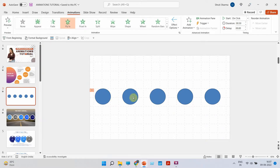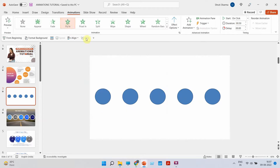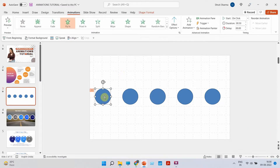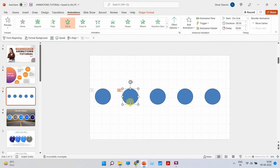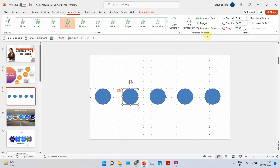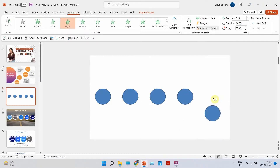Let's say you want to add the same fly-in animation to all five circles. Just like you have Format Painter to copy properties of one object to another, did you know you can also copy animations using Animation Painter? Select the animated object, click Animation Painter, and click the next shape — your animation has been copied. If you want to copy the same animation to multiple elements without clicking Animation Painter again and again, just double-click Animation Painter instead of single-clicking. Now you can copy it onto multiple elements in one go.